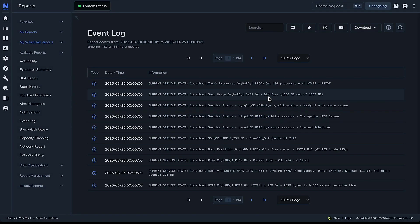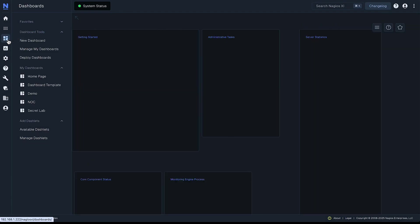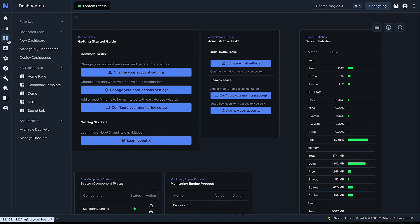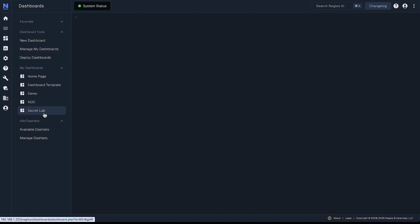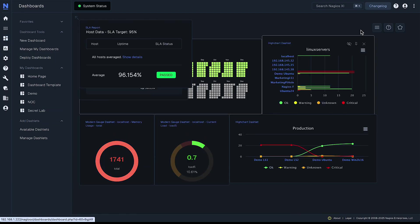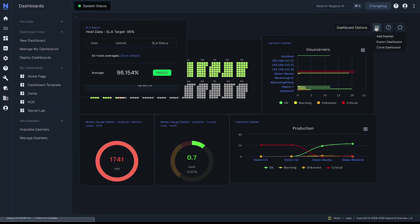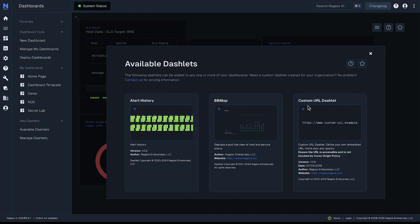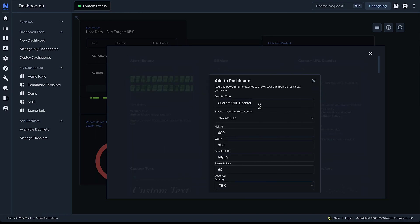Make sure you select the whole URL and copy that. And then when you go back to your dashboard, this is a great opportunity now to use the wonderful dashlet called custom URL dashlet.